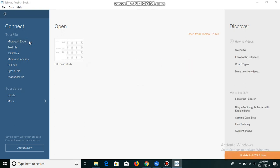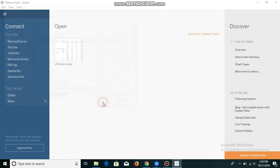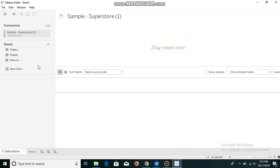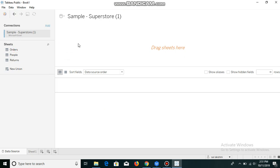I'm adding a data source. I've already downloaded sample superstore data and I'm adding it. We have three sheets available in superstore data. I'm selecting orders and dragging it to the right.